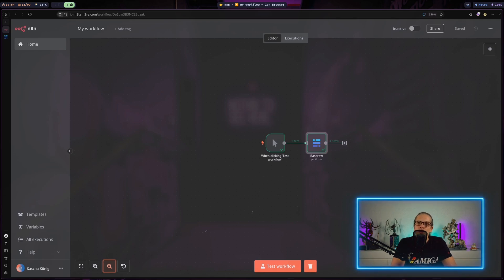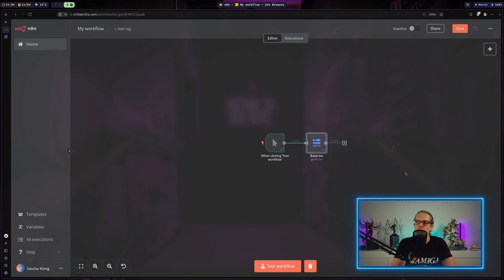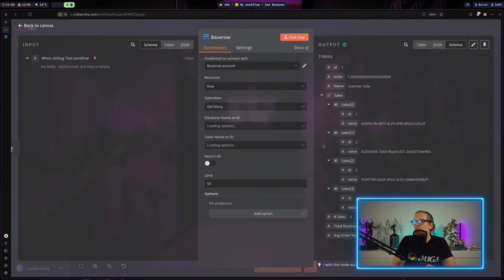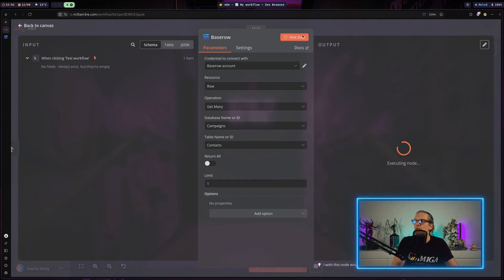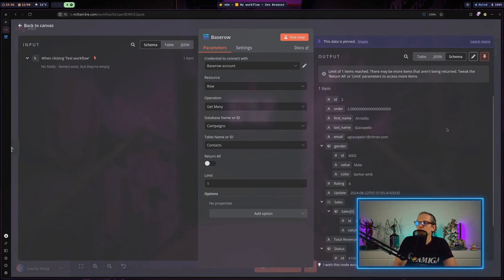You can use this to integrate your Baserow database into any kind of system that has a RESTful API. Just for demo purposes, we'll play around with this a bit. We had this node where we got our data from the campaign table. I'll update the workflow — the campaigns table isn't really useful for this case — so I'll fetch the contacts here and limit this to one, so we get the first contact. Now I'll pin the data, which means this node will always output this exact dataset so we don't need to fetch it each time.